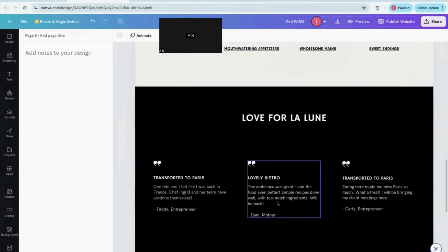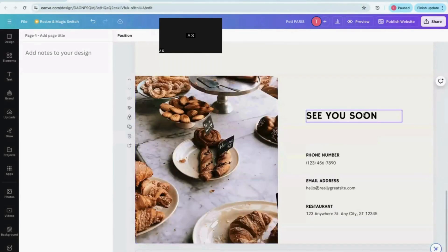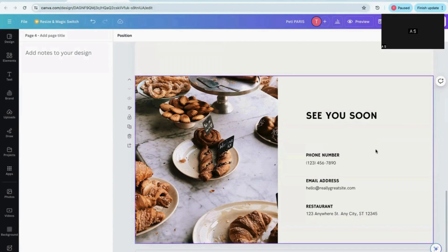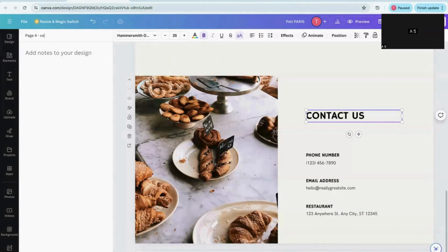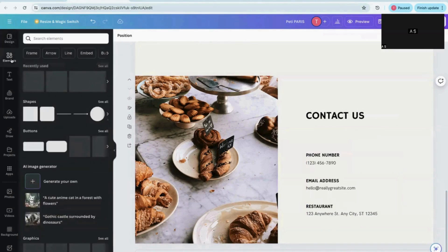The next section shows different types of products available. There are also testimonials — if you want to keep them you can, and if you don't like them you can go and delete that page. Then there is the contact page. You can change the title to 'Contact Us' and provide the page name in the notes the same way as before.